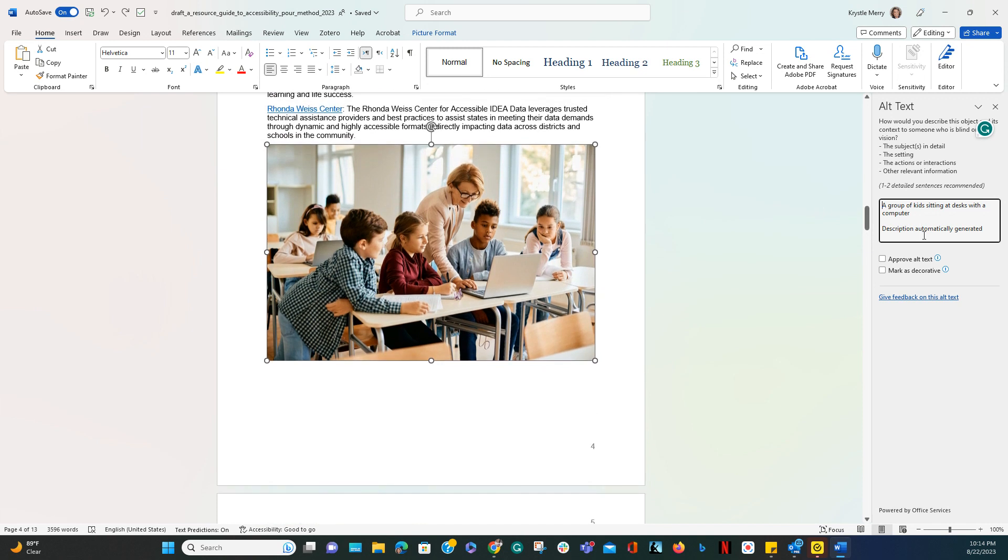This particular image had a description that was automatically generated. Unfortunately, the descriptor is not very good, and it just says 'a group of kids sitting at a desk with a computer.'